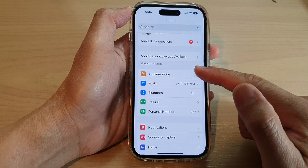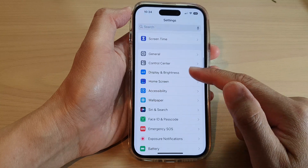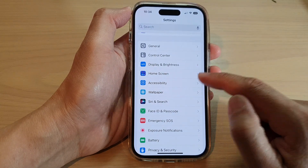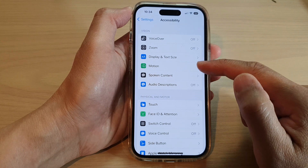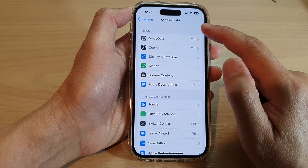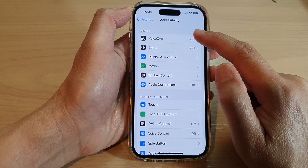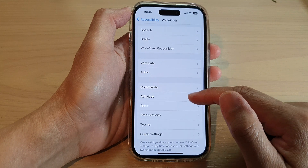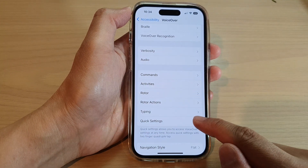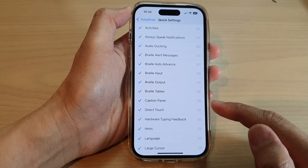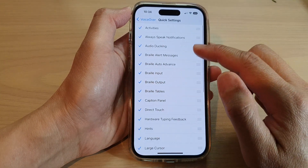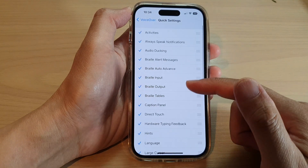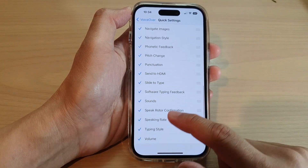Next, swipe up to scroll down and tap on Accessibility, then tap on VoiceOver. Next, go down and tap on Quick Settings. In here, choose what you want to turn on or turn off in the quick settings.